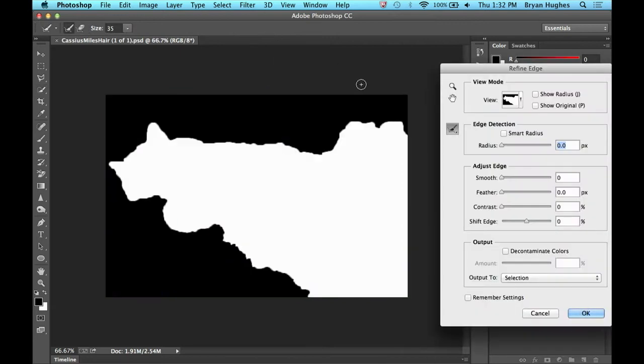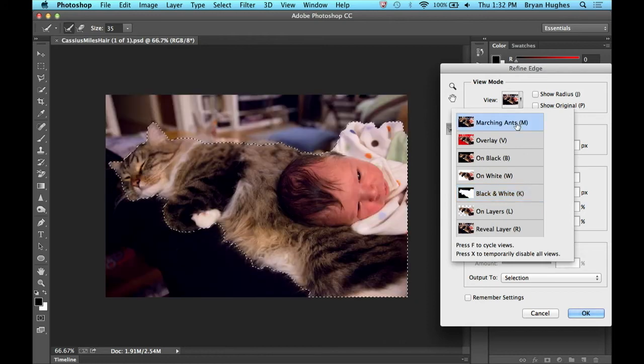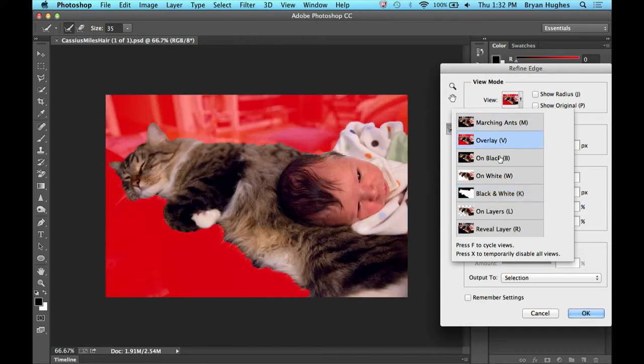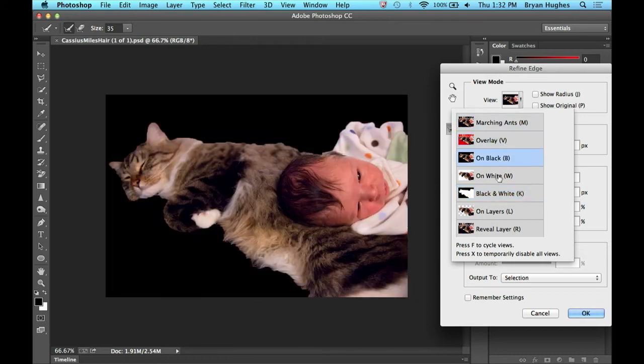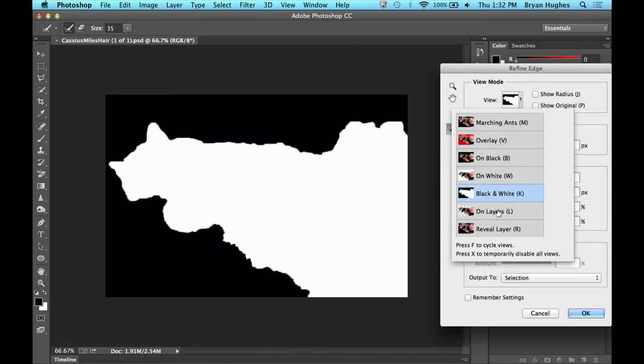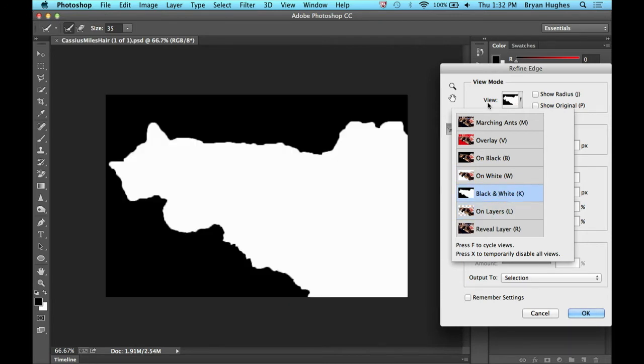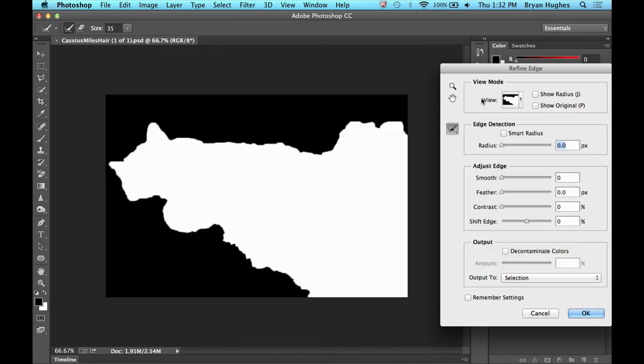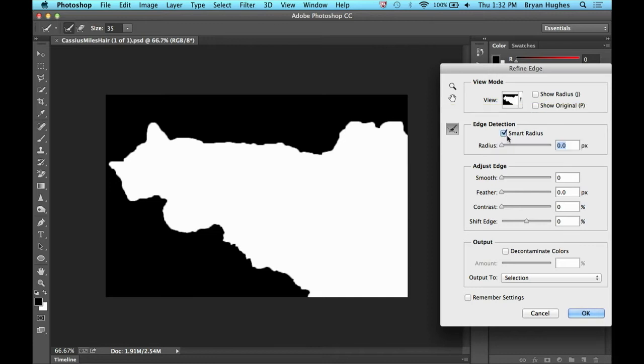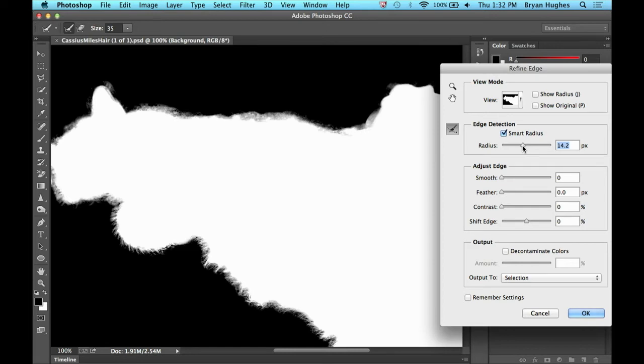Now I'm going to hit Refine Edge, and as I said before, there's all sorts of different ways to look at this, and there are shortcuts to go with those. We're going to look at it black and white, and we're going to turn on Smart Radius and pull this way up. You can see we're pulling out individual strands of hair on a one-megapixel image of a cat. So that's pretty crazy. If we look at it closely, there's a lot of detail there.